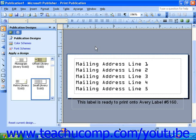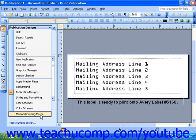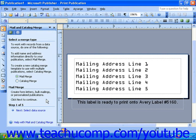When you are ready to begin creating the publication to be used with your data source, you can use the task pane to walk through the process one step at a time. To do this, change the task pane's drop-down menu to Mail and Catalog Merge. Once you have done this, you will notice that you have the option to process a Mail Merge or a Catalog Merge. Once you have chosen the type of merge you will be processing, click the Next link at the bottom of the task pane.